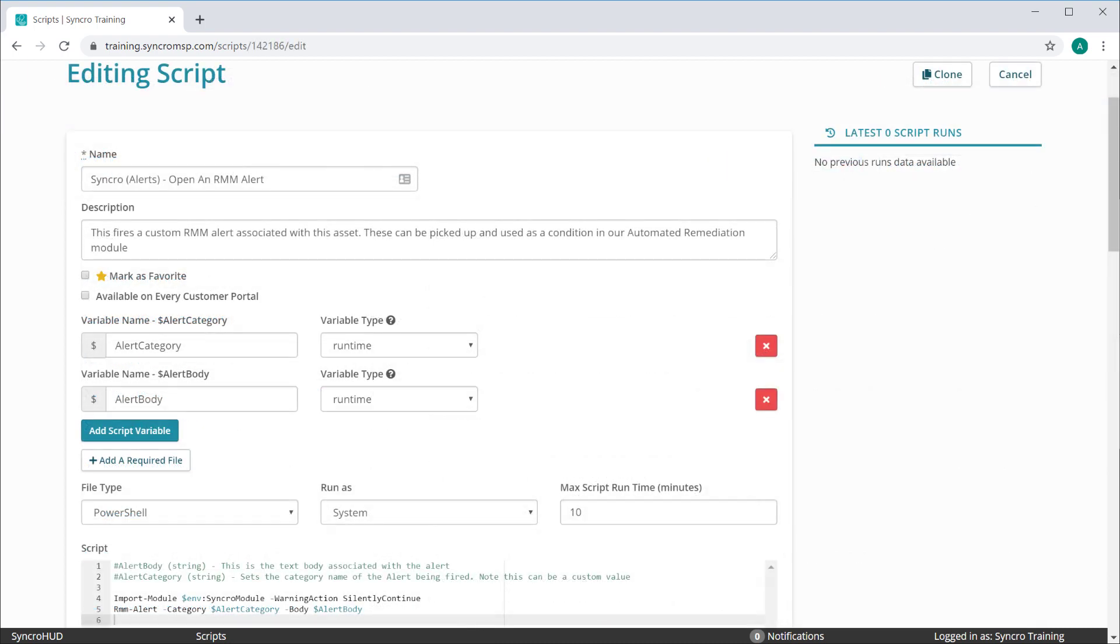Let's take a quick look at an example that utilizes both. The script's sole purpose is to open a new RMM alert from within the script itself. This is useful if you're monitoring for something custom and you want to throw a custom alert based on your findings.